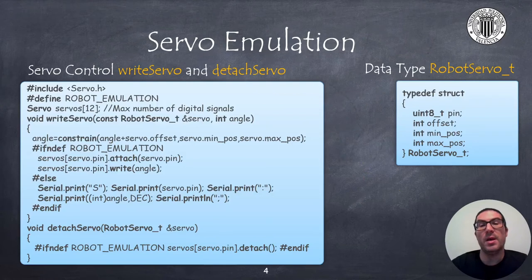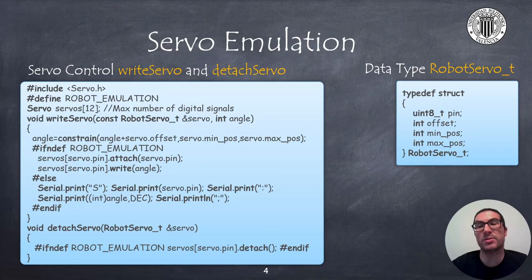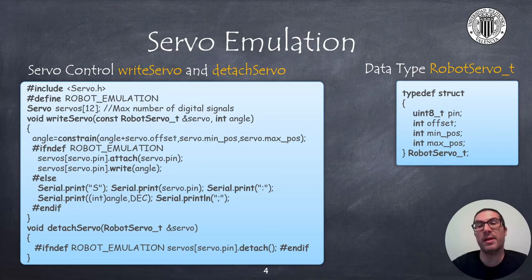In Arduino we can implement a code like the one provided that allows us to send servo messages or to control real servos using a defined instruction.